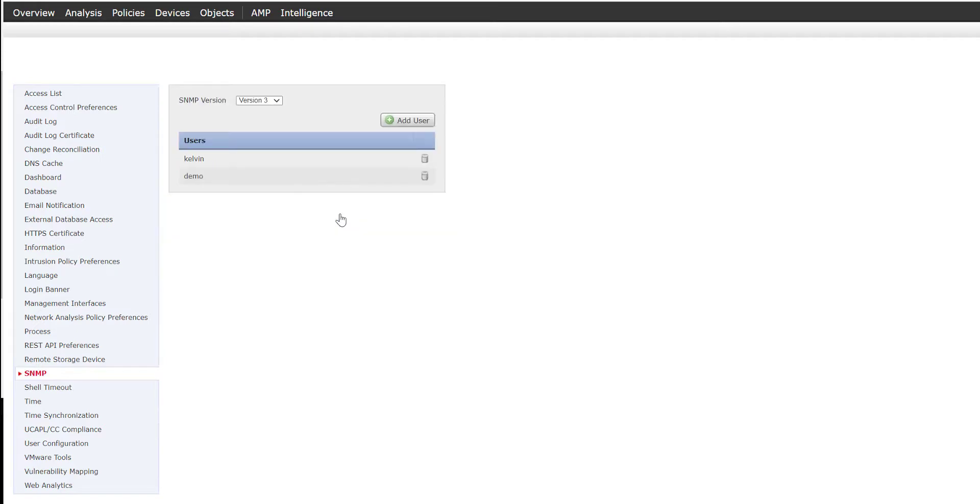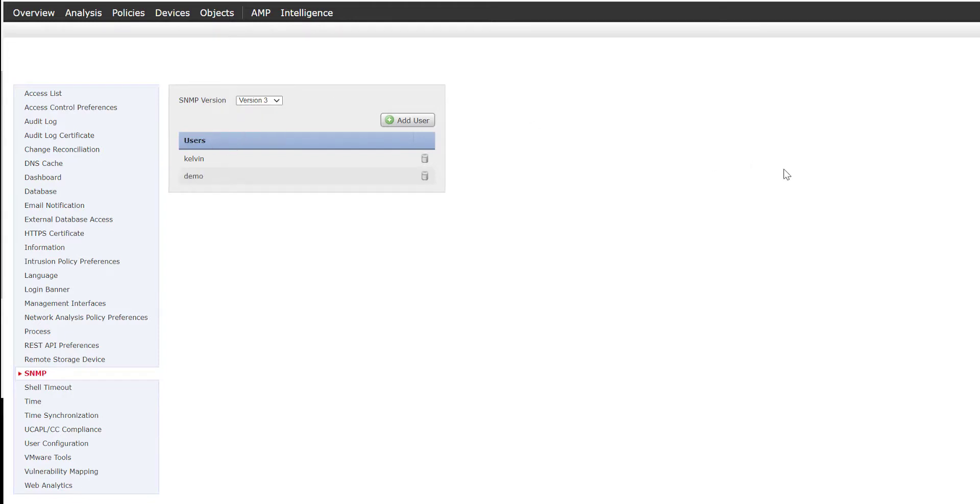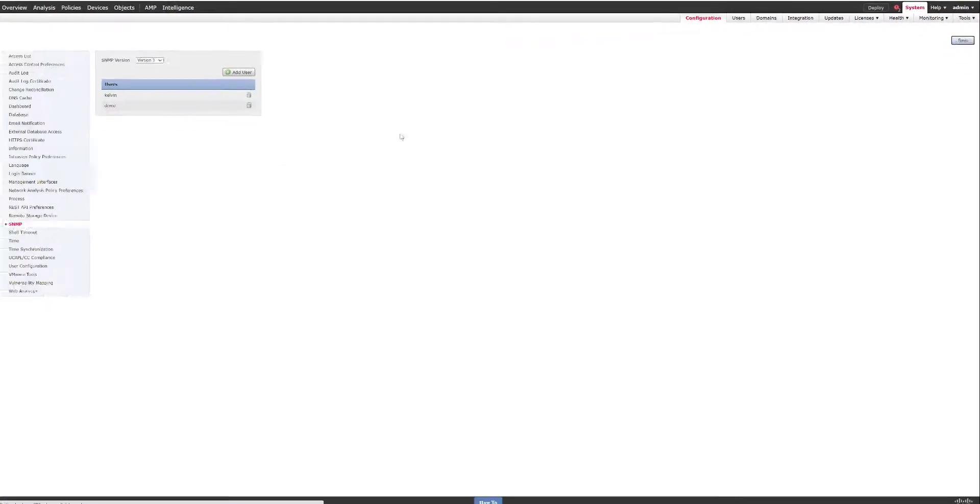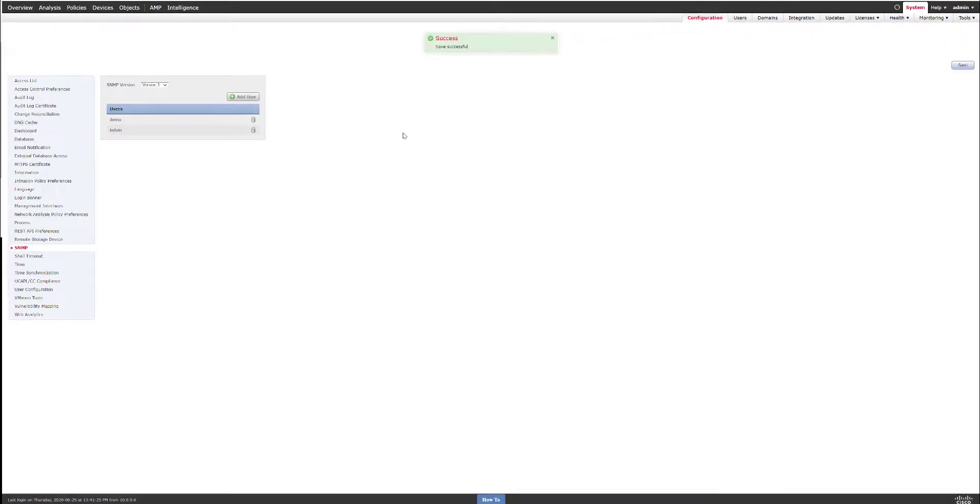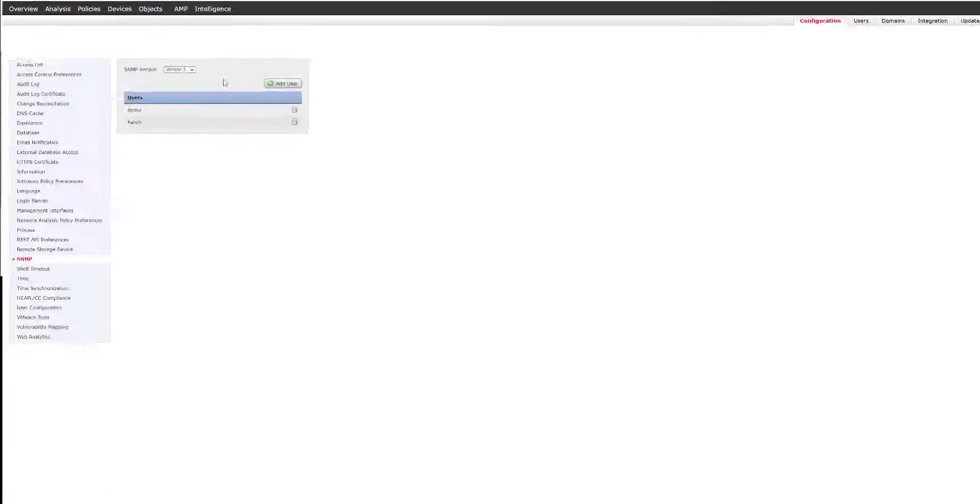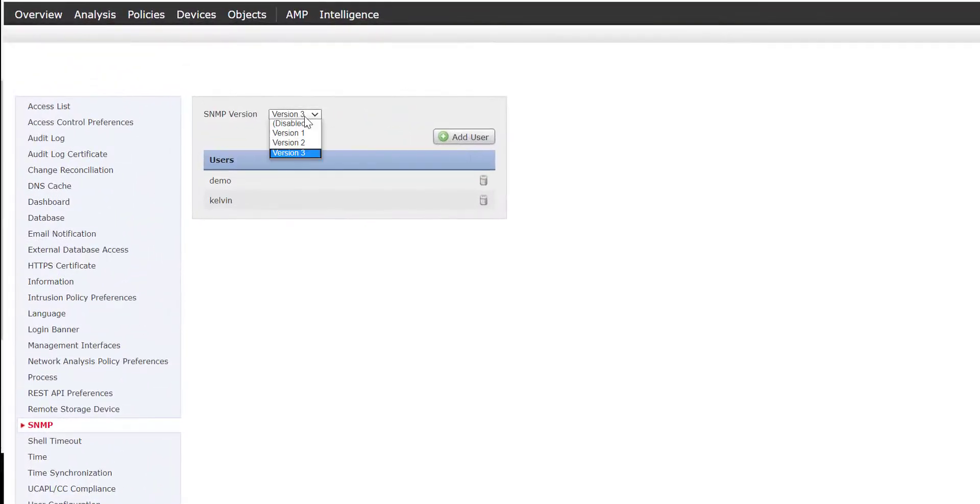Once you are satisfied with the configuration settings, go ahead and press add. The user will now be added underneath the users for version 3, and then we go ahead and press save. SNMP version 3 has now been configured and saved successfully.